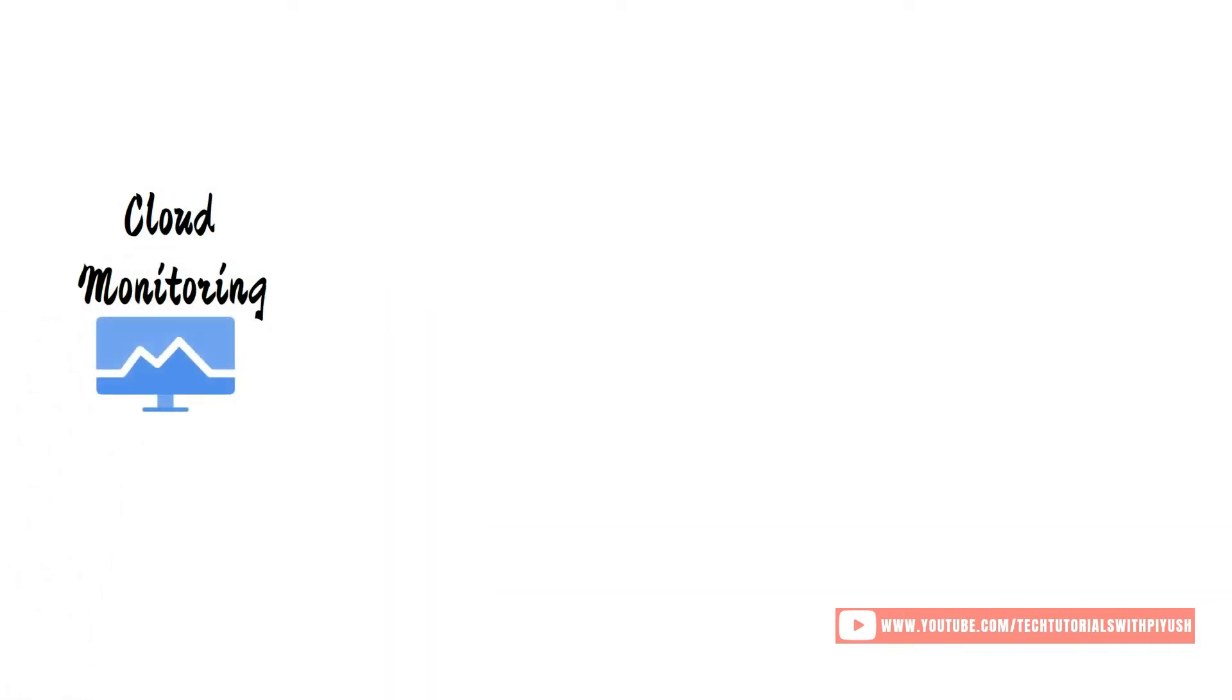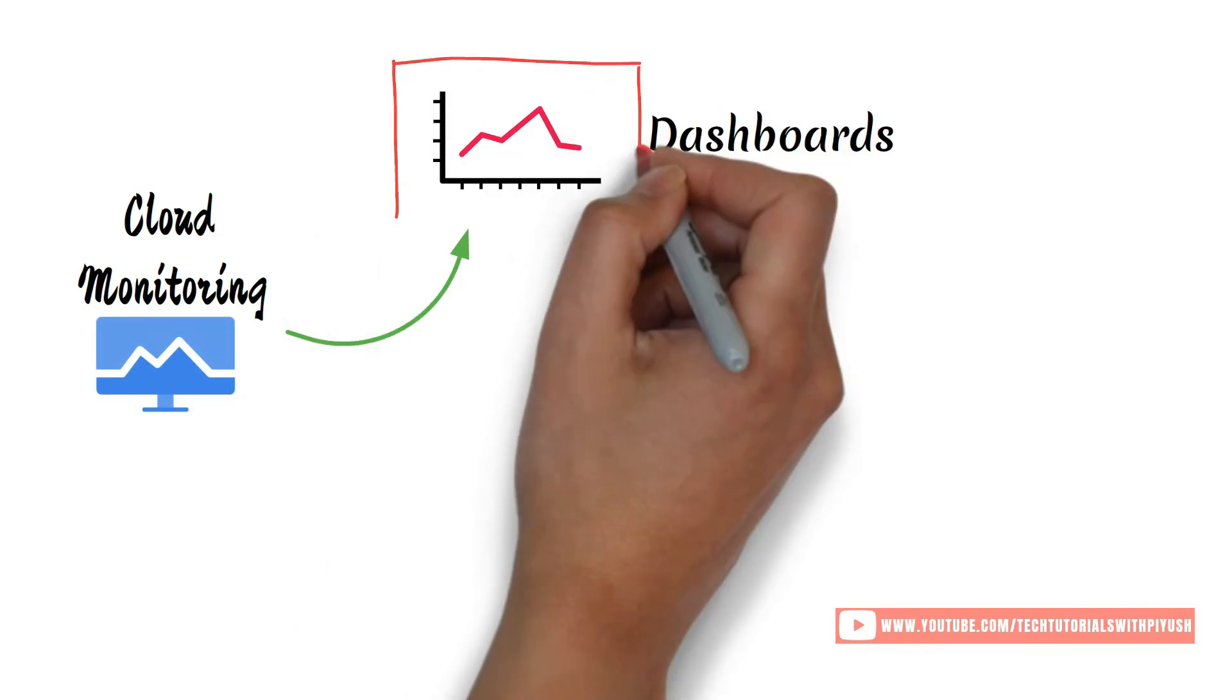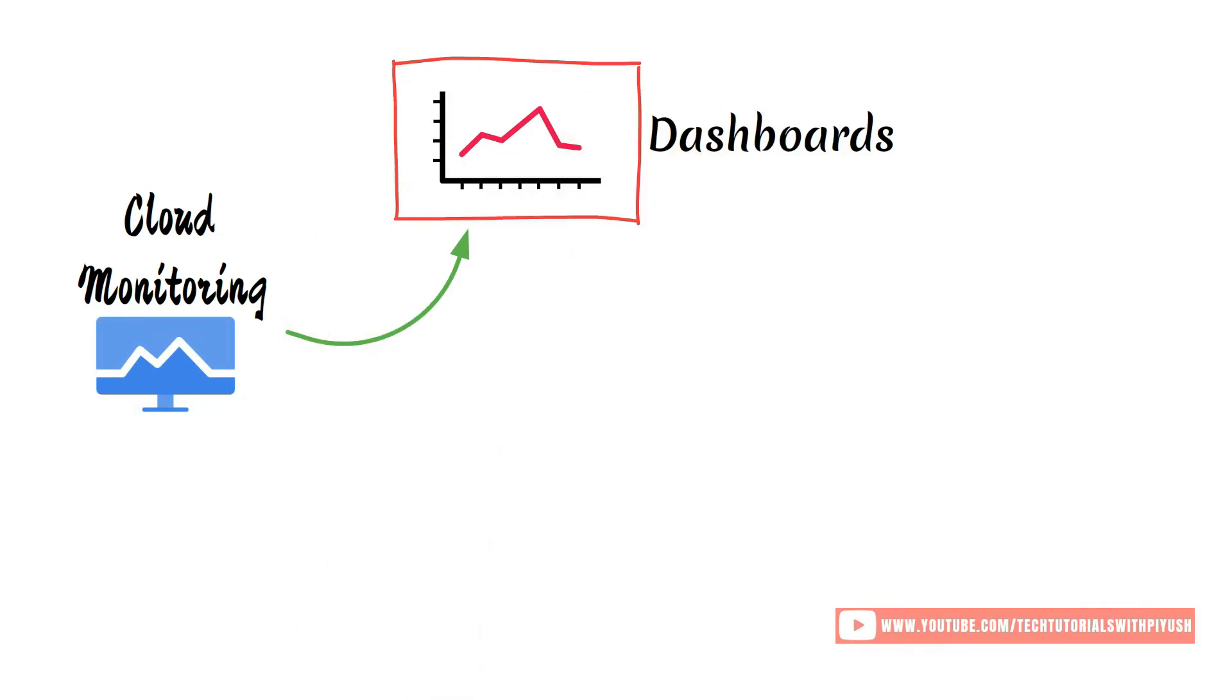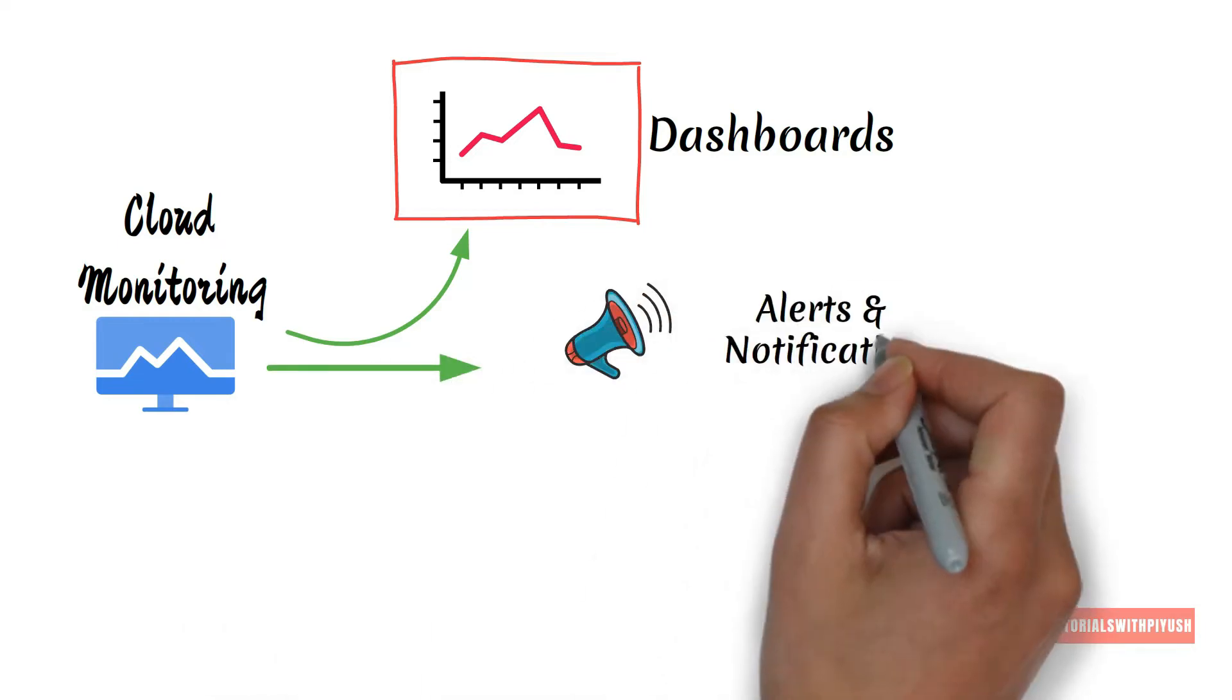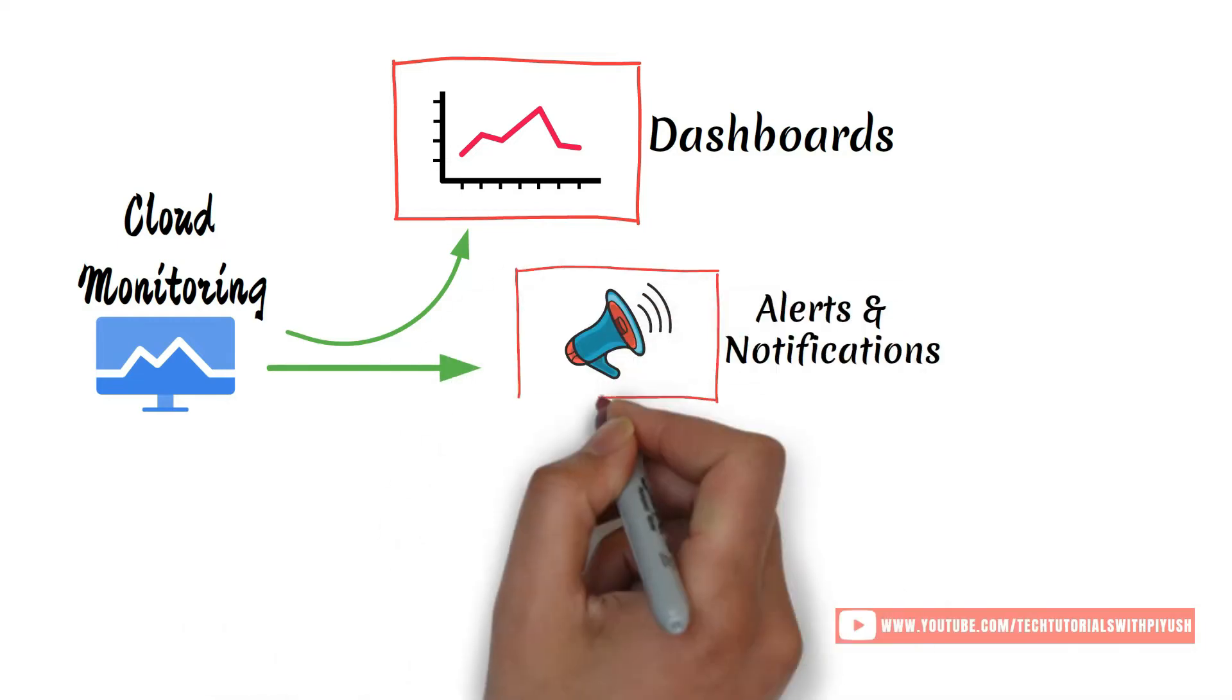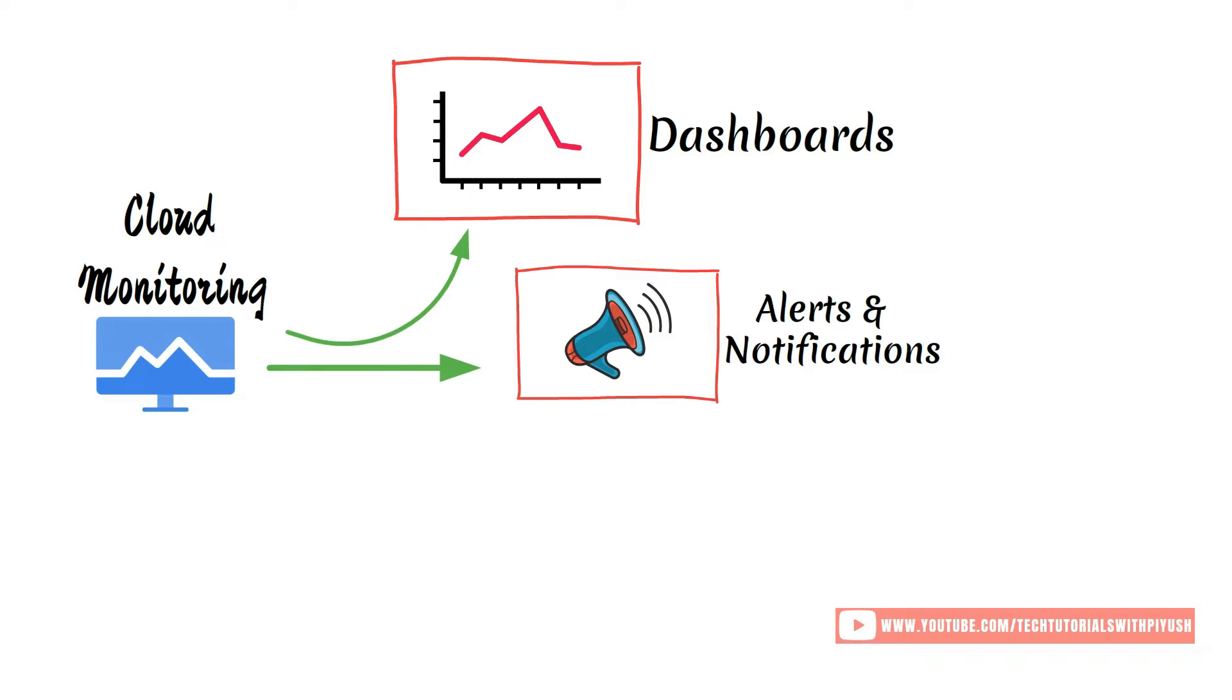Cloud Monitoring provides visibility of health across your apps and infrastructure, regardless of where it is, using metrics and dashboards. Using Metrics Explorer and Monitoring Query Language MQL, you can analyze these metrics and create alerts and notifications.